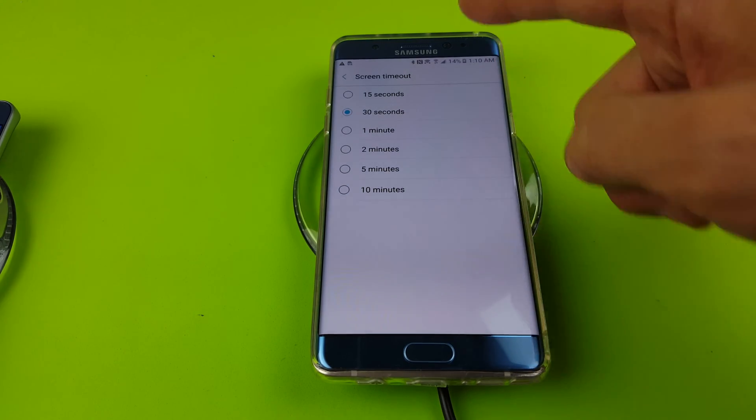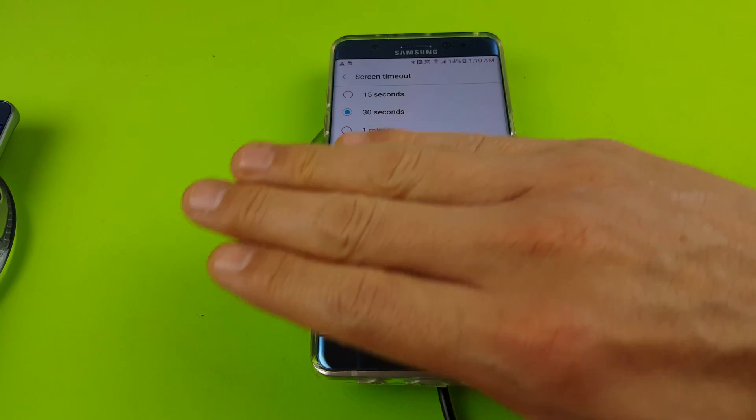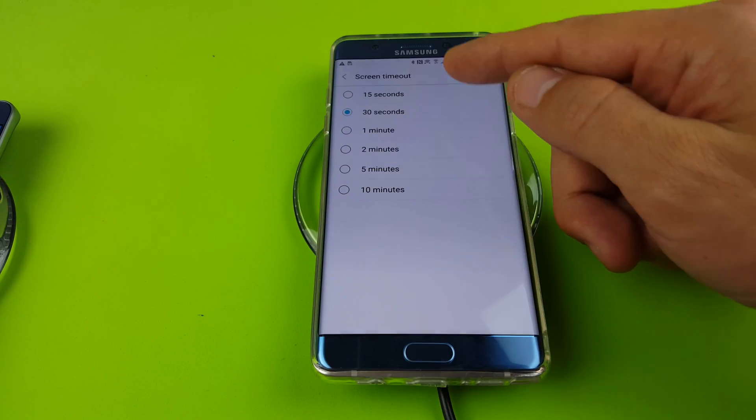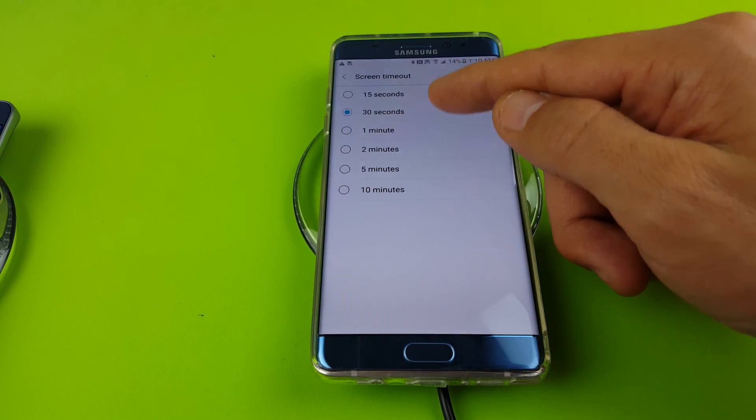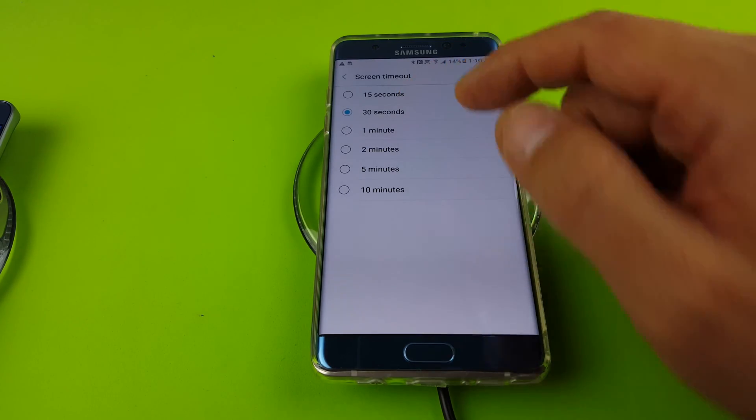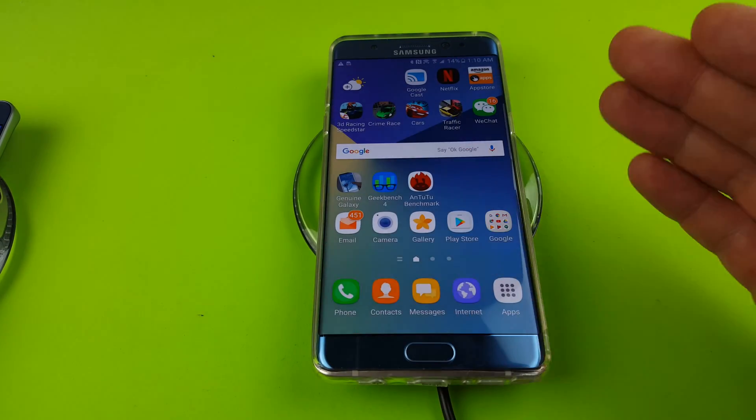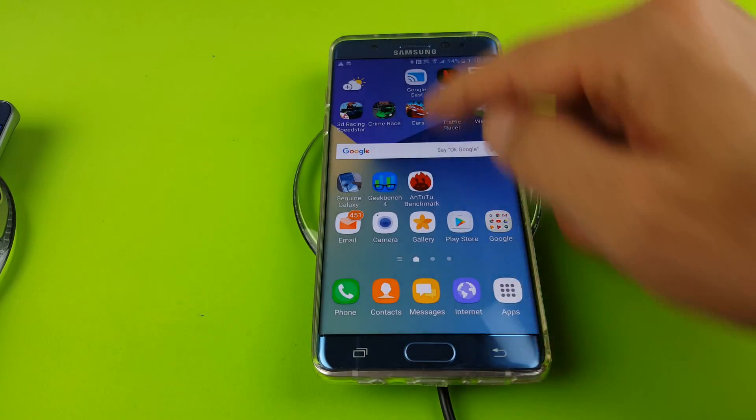So here's screen timeout. Basically it'll go to sleep after a certain amount of time of inactivity. Now I'm going to leave it at 30 seconds. Now let's do this. Let's go to lock screen timeout.